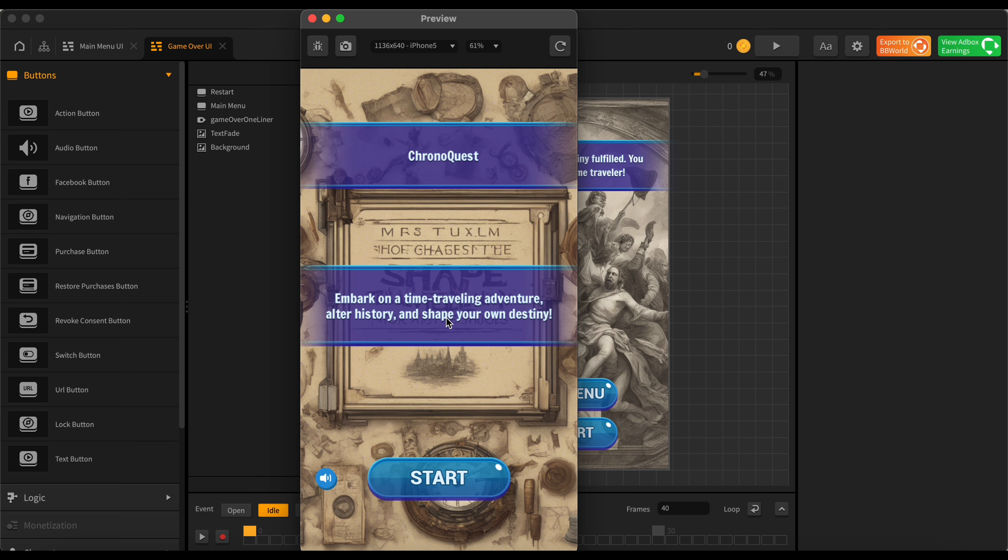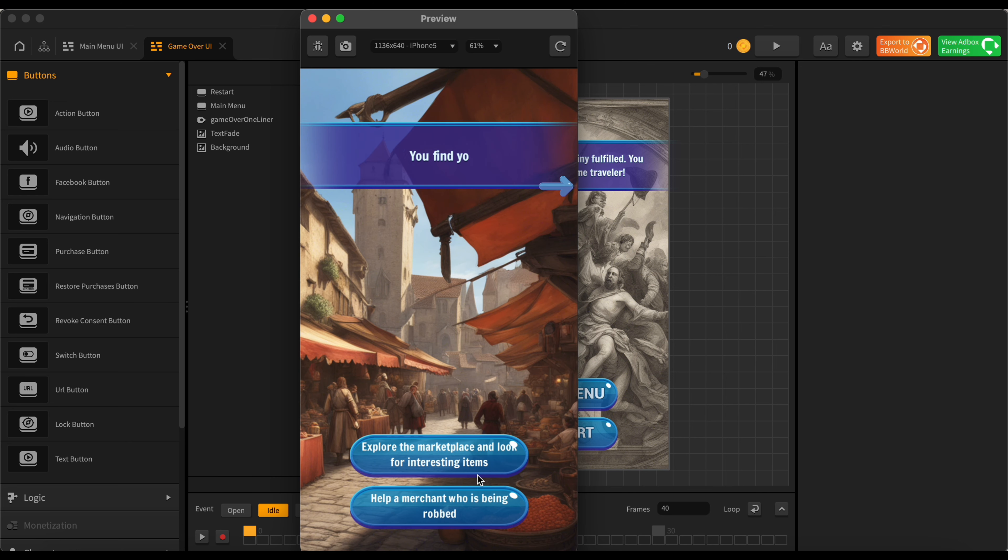Embark on a time traveling adventure, alter history, and shape your own destiny. Kind of cool. Okay so we're going to press the start button here to get right into our game.